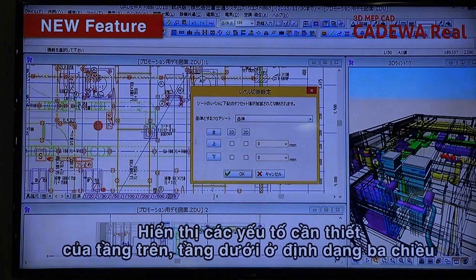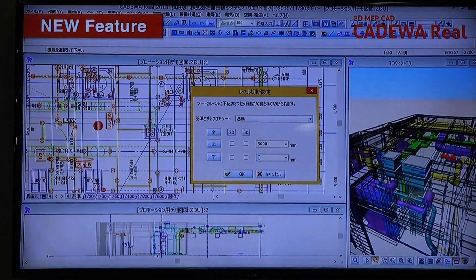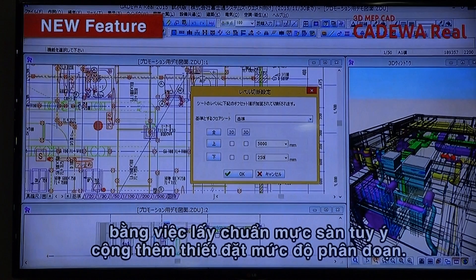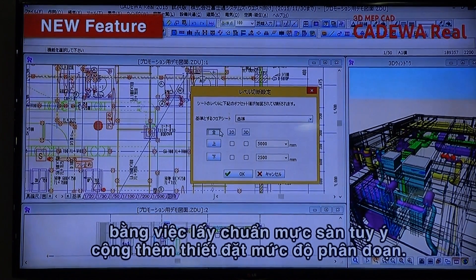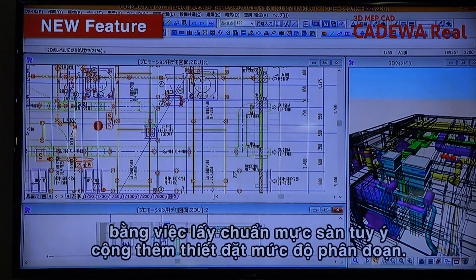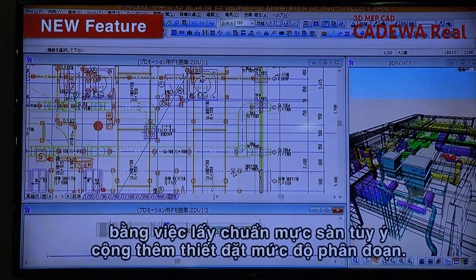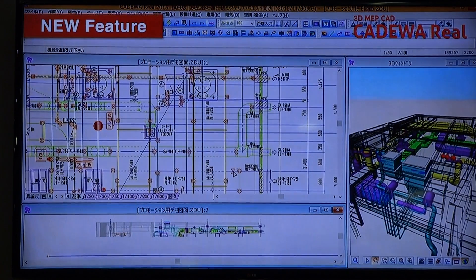Assign any floor as a basis and by setting up the cross-sectional level, display the necessary elements of upper and lower floors by TV, cross-section, and 3D according to the plan.